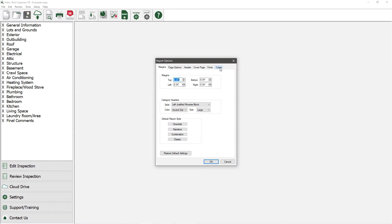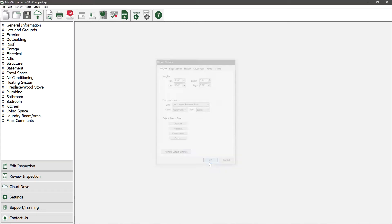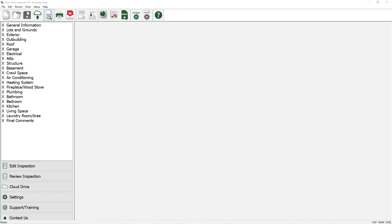Before we make any changes, let's take a step back and take a look at how the inspection report looks using the out-of-the-box report settings. To do this, we'll close out of the screen by clicking on OK and then go to Print Preview.